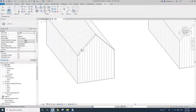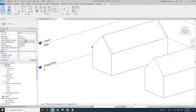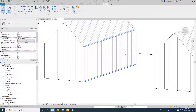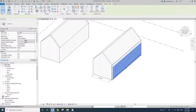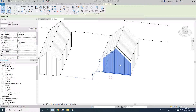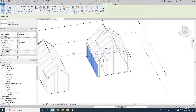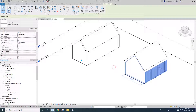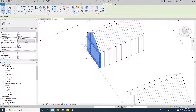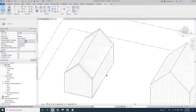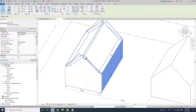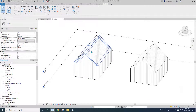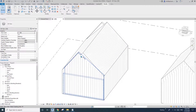Now Method 2 is done. Comparing the two: with Method 1 you can adjust the wall and the roof will follow without any problem. With Method 2, because it uses Edit Profile, adjusting the wall won't automatically update the profile.